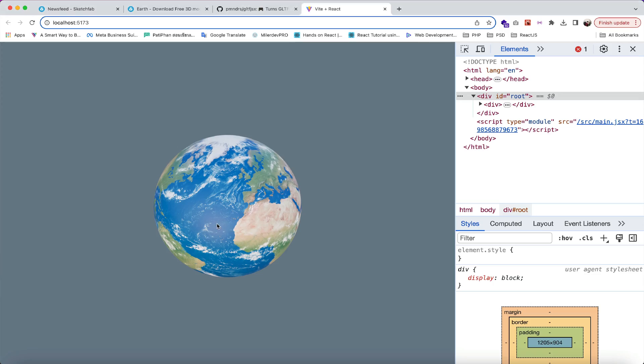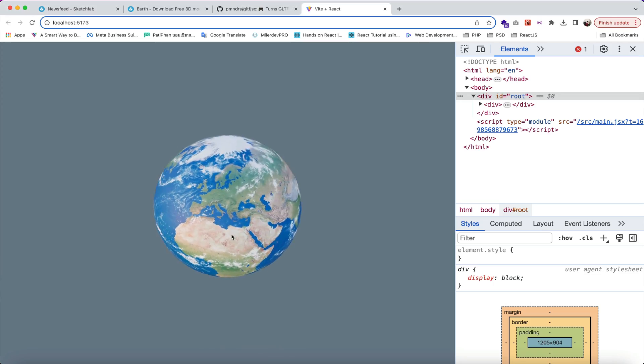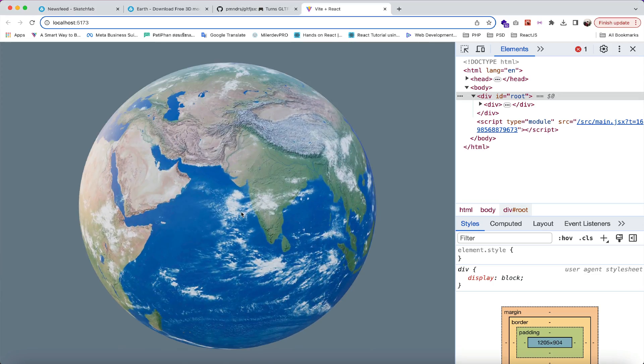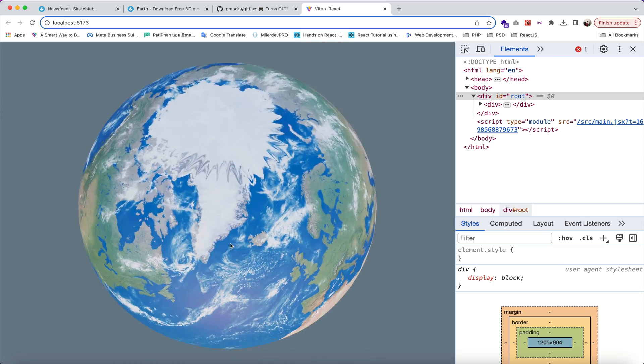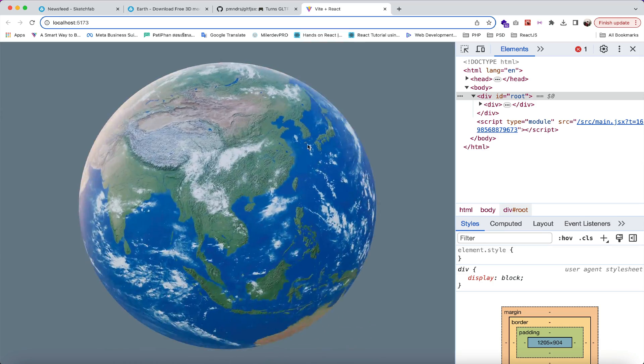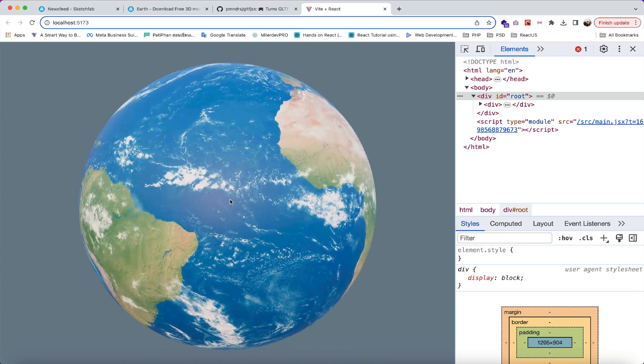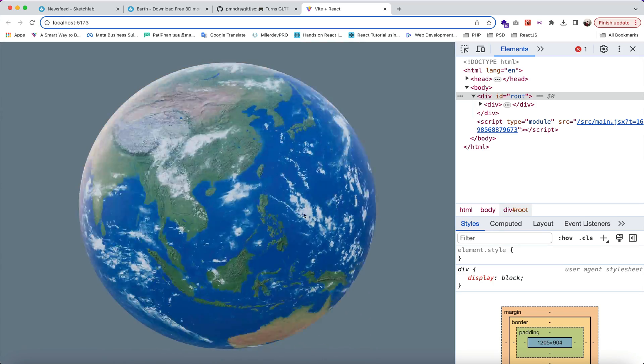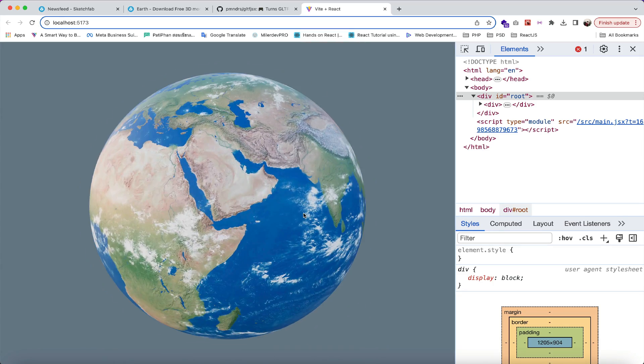Hi guys, welcome to Patrick Pan channel. In this video, I'm gonna show you how to import a 3D model into your React application using React Three Fiber. Let's get started.